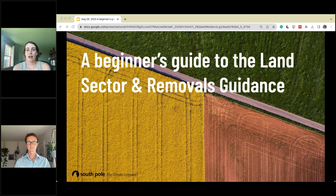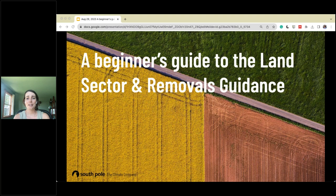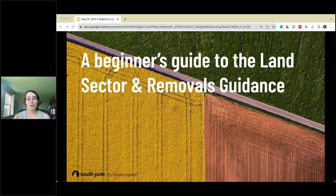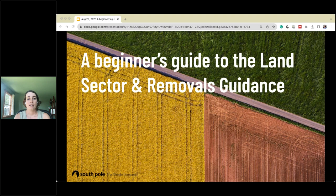The land sector removal guidance will impact various industries, including traditional FLAG sectors like forest and paper producers, processors, distributors, agricultural producers, food and beverage, retailers, and even the tobacco industry. Today we'll cover the differences between the land sector removals guidance and the SBTi FLAG piece, companies mandated to set FLAG targets, the basics of land use change emissions, land management practice and removals, and key takeaways that companies should factor into their future strategies. Whether you're well on your way to net zero or in the first stages of your sustainability roadmap, this guidance will likely affect you.